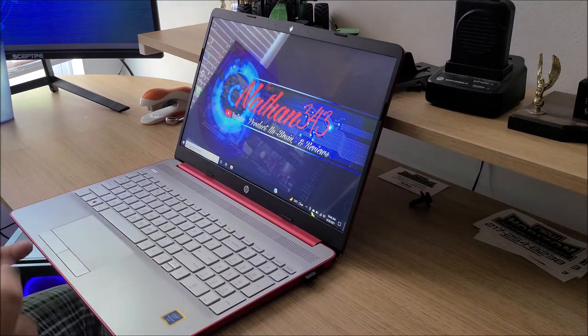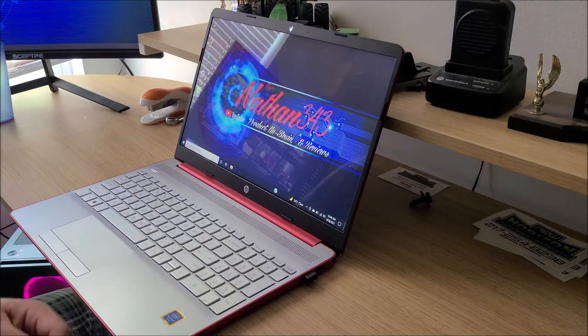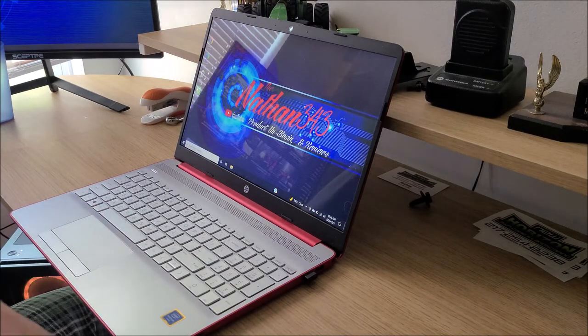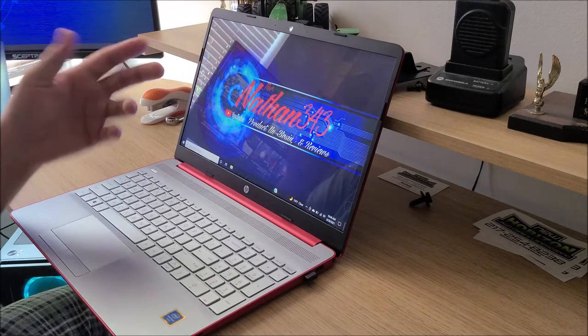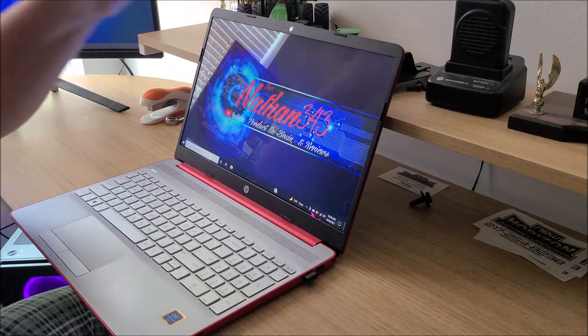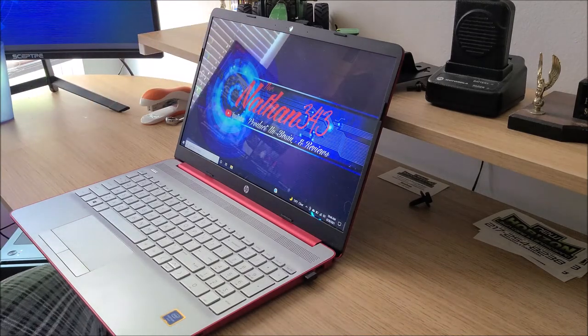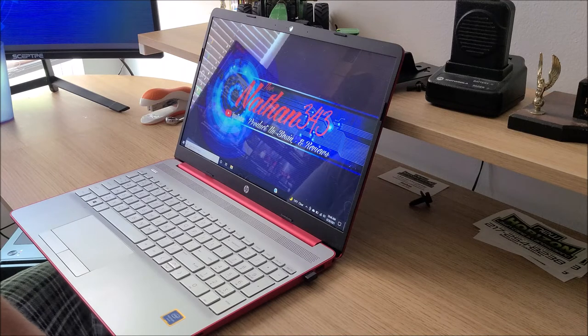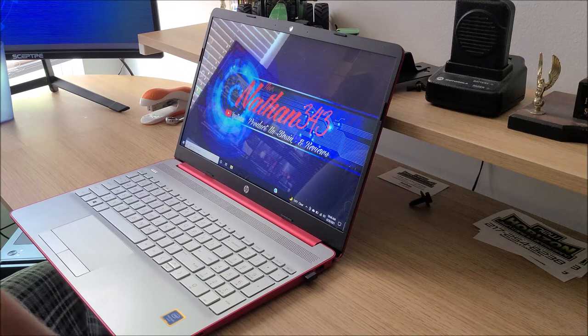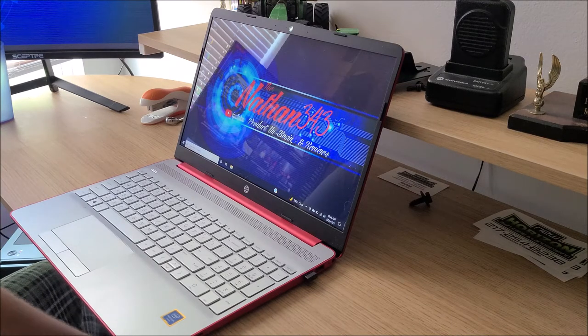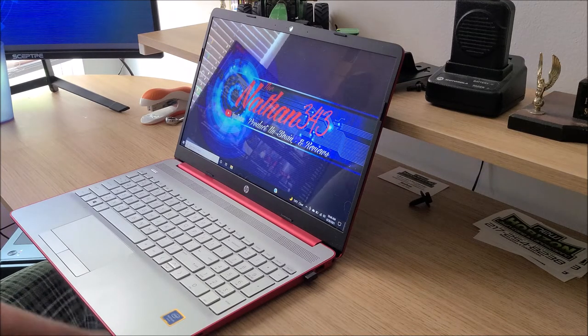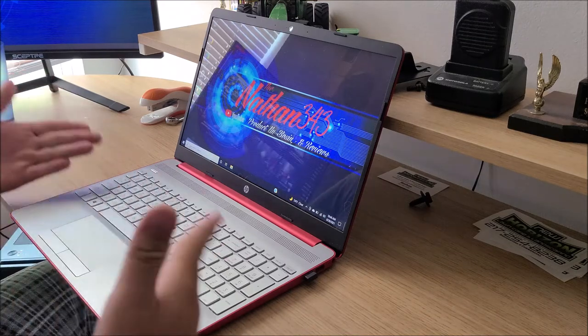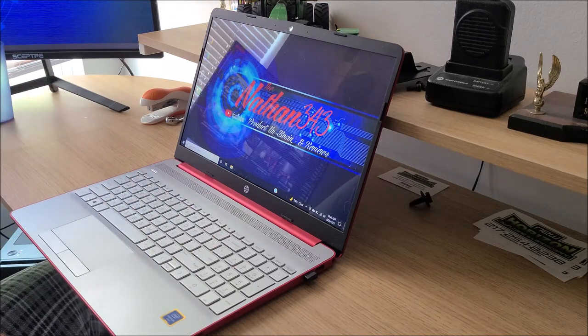So all in all, my final thoughts is do I recommend this? Yes. If you're looking for a computer, it has a webcam, webcam works great. If you're looking for a computer to do homework on, for a beginner school person that needs one for school, this is the unit to get.